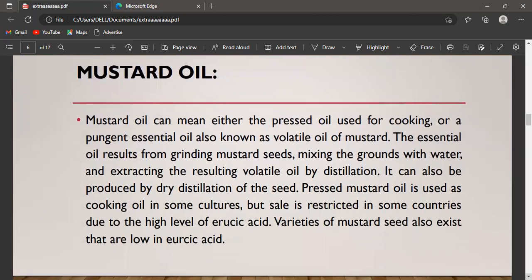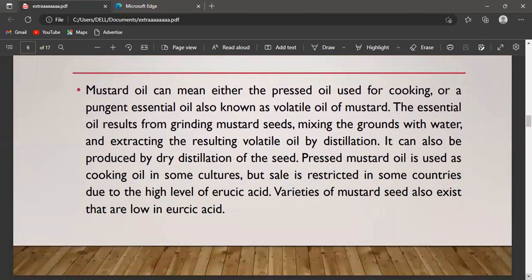Mustard oil can mean either the pressed oil used for cooking or a pungent essential oil, also known as volatile oil of mustard. The essential oil results from grinding mustard seeds, mixing the ground seeds with water, and extracting the resulting volatile oil by distillation. It can also be produced by dry distillation of the seed. Pressed mustard oil is used as cooking oil in some cultures.